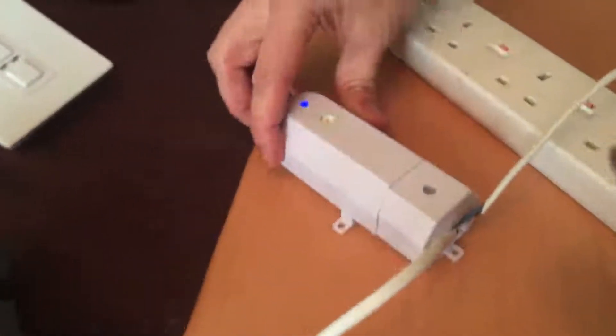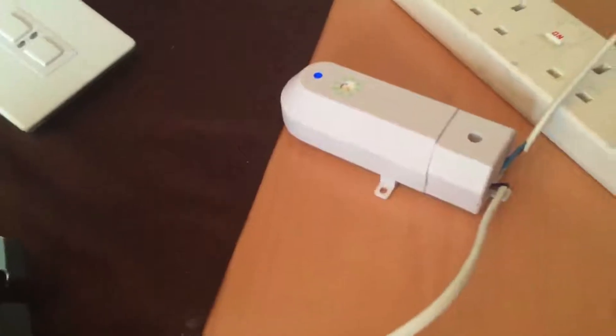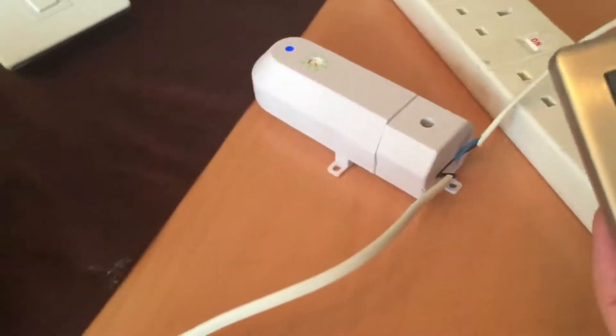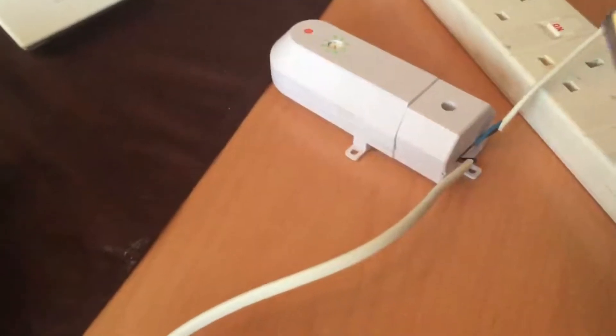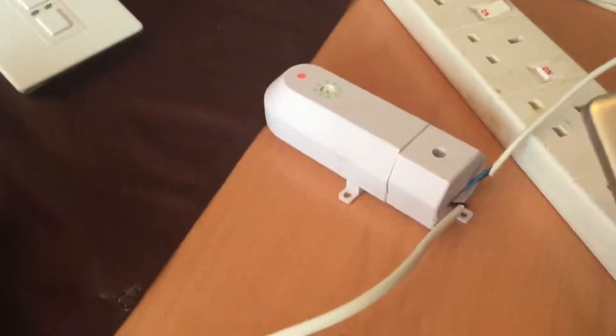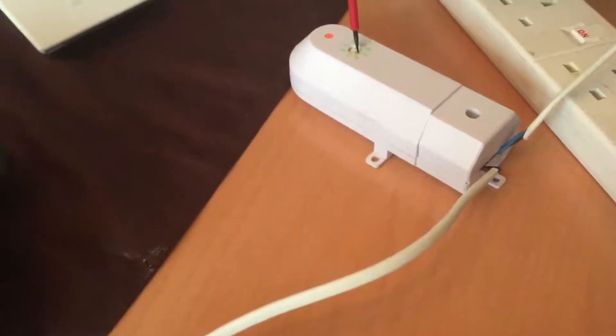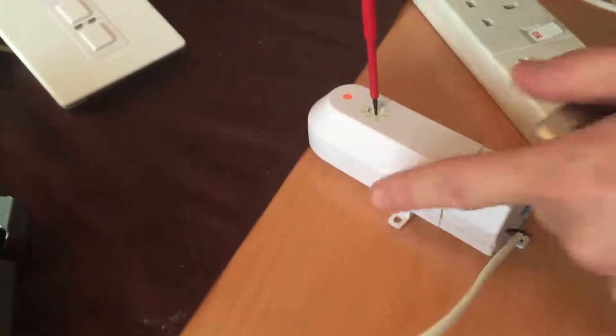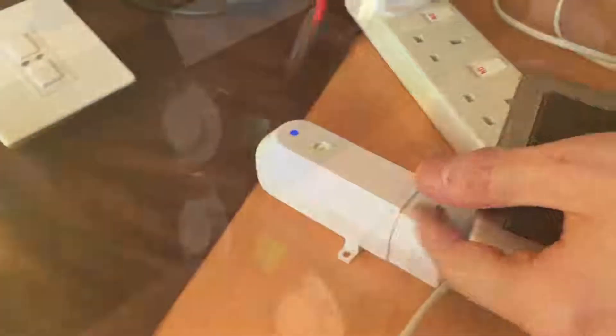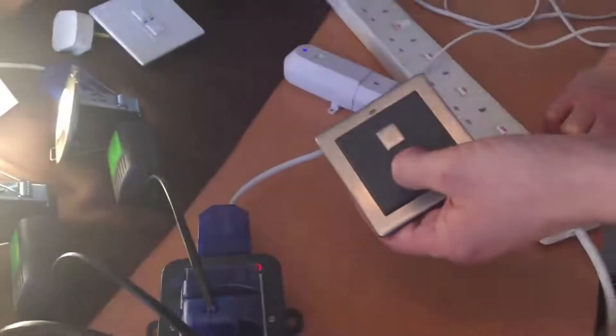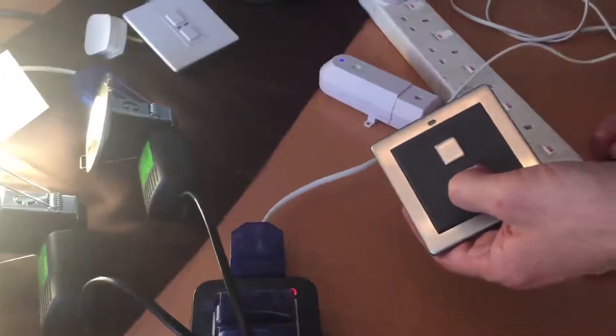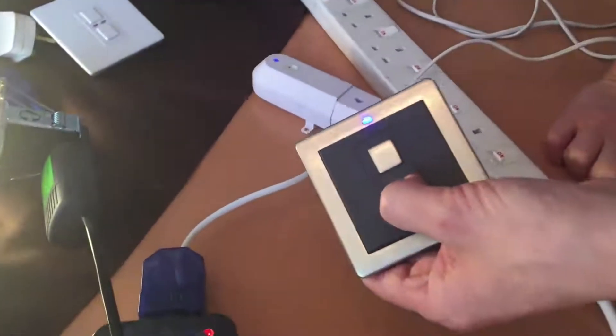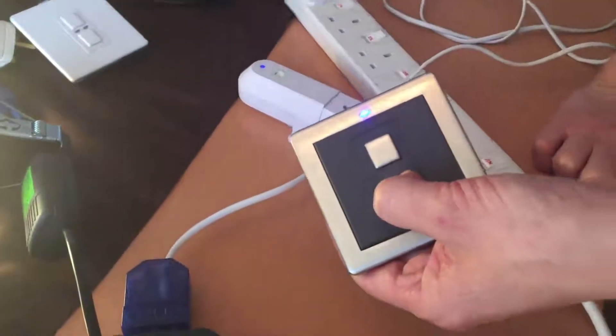This receiver has got 8 settings. Just see if we can eliminate any of the buzzing noise. Just switched it over to channel 1. Seems to have had the most effect on the buzzing noise.